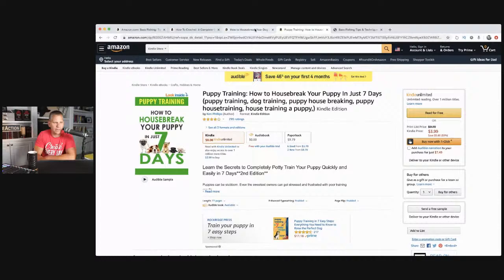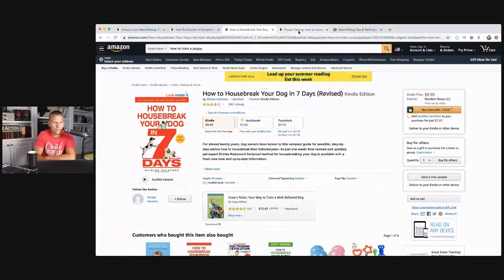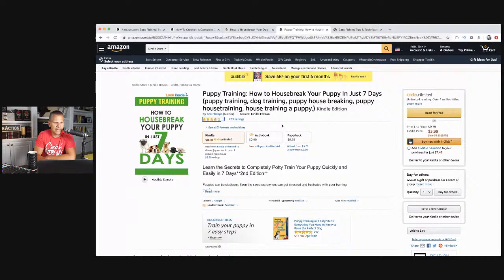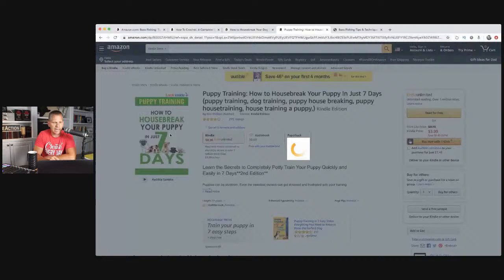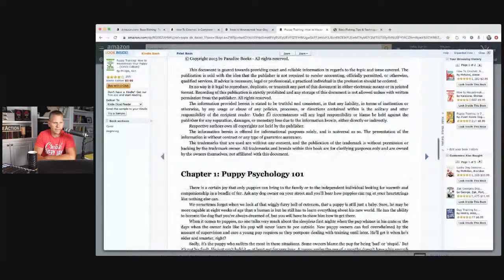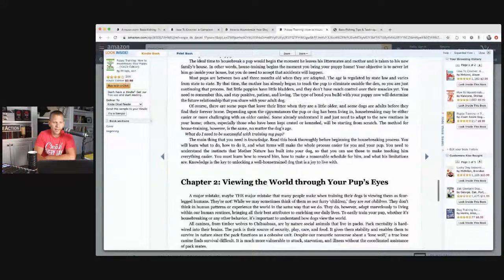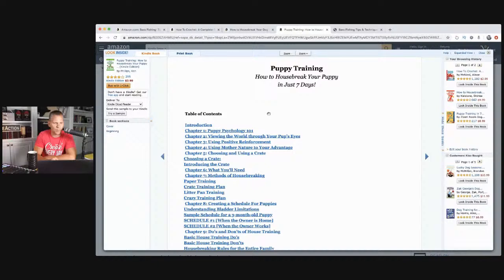Here's another one that's almost identical — also called 'How to Housebreak Your Dog in Seven Days' by Ken Phillips. Same exact idea — 295 ratings, 77 pages, produced in 2015, and it's number seven in dog training. Let's go ahead and look on the inside and see if they're trying to get the email address up front. No — not seeing it. They really need to do that, but they're not. But you guys can, and I would show you how to do that. That's definitely what we're going to be working on when we build this out.